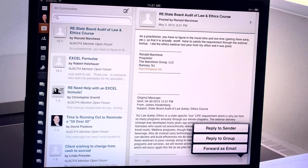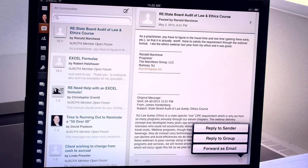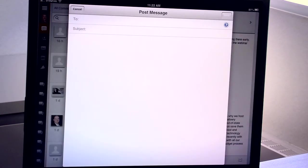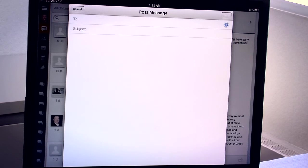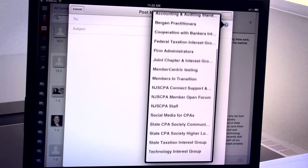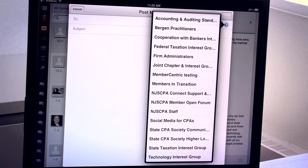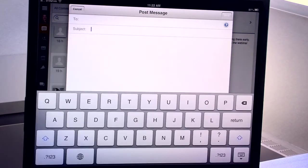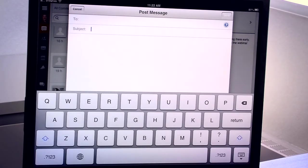If you would like to start a new message to a group, tap the icon just above the message list and the post message screen will come up. You can choose the group that you would like it to go to and only the groups that you belong to will show up on this list. Simply type in your subject and your message and click the send button in the upper right corner.